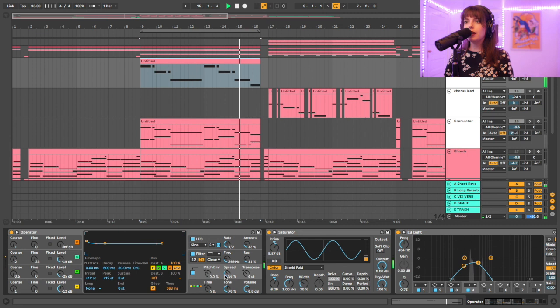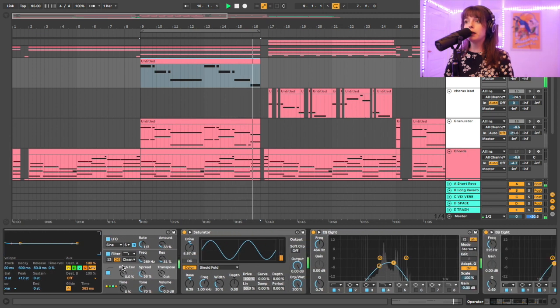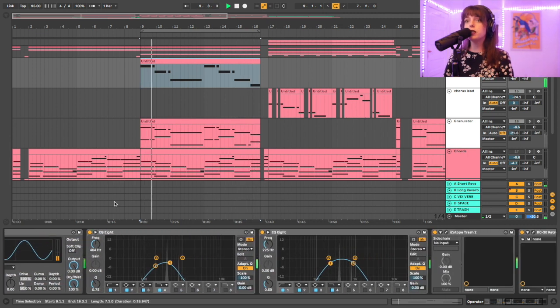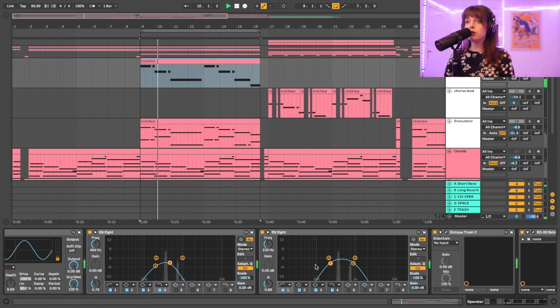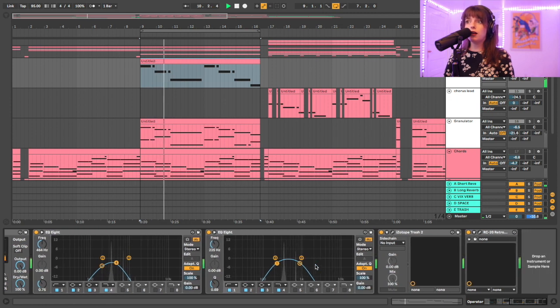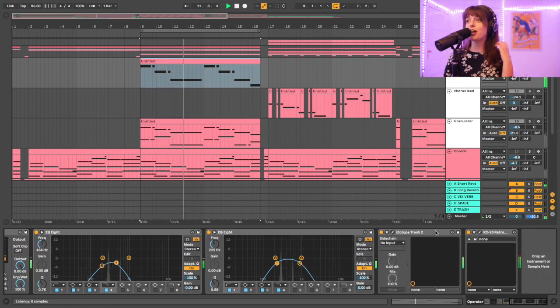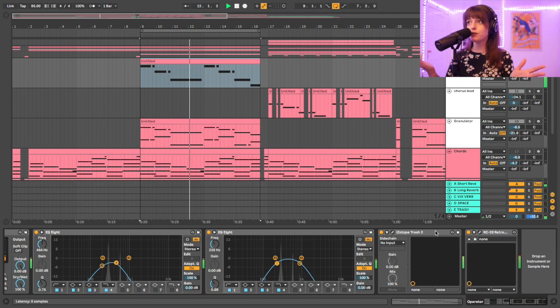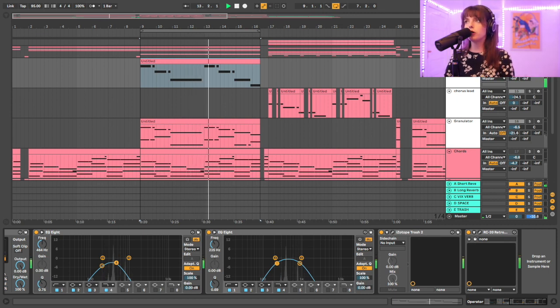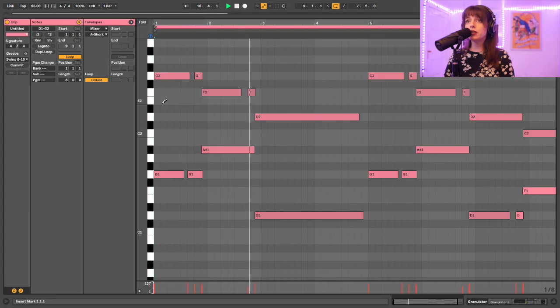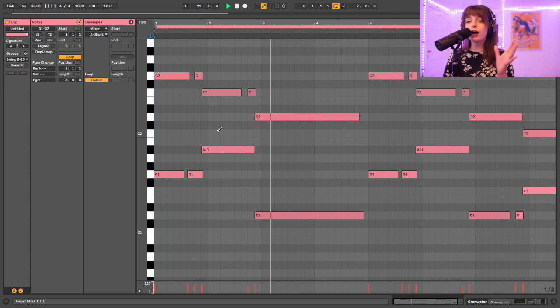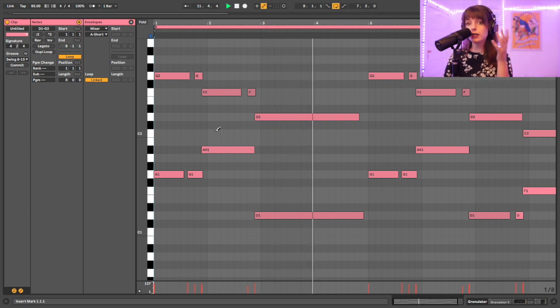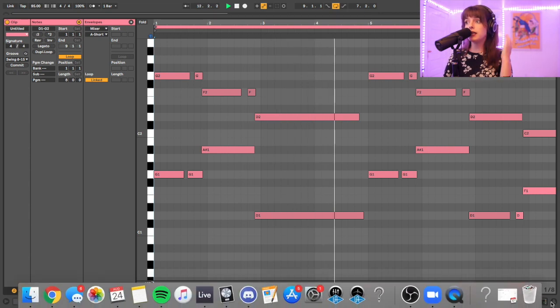I've got the spread turned up a little bit, and then I'm running this through a saturator with a sinoid fold, EQing it a bunch, and then I just have iZotope Trash on it and RC-20 once again. And then it is being sent off to a short reverb.